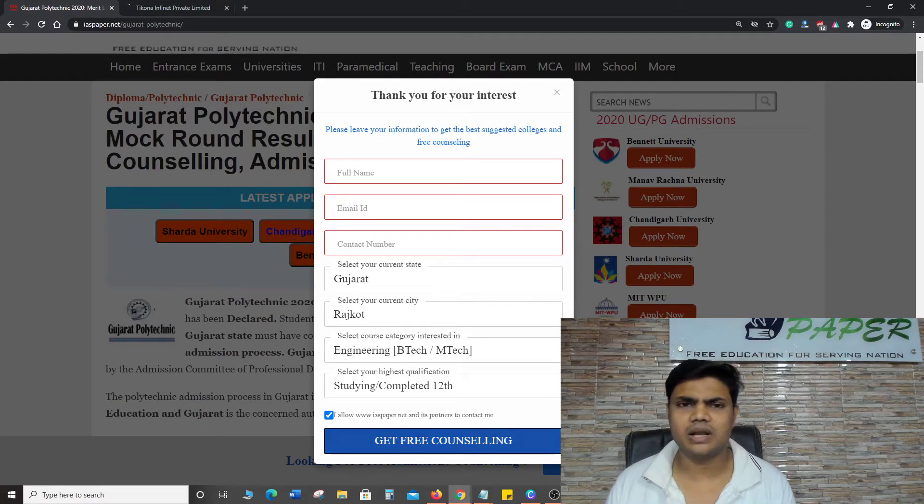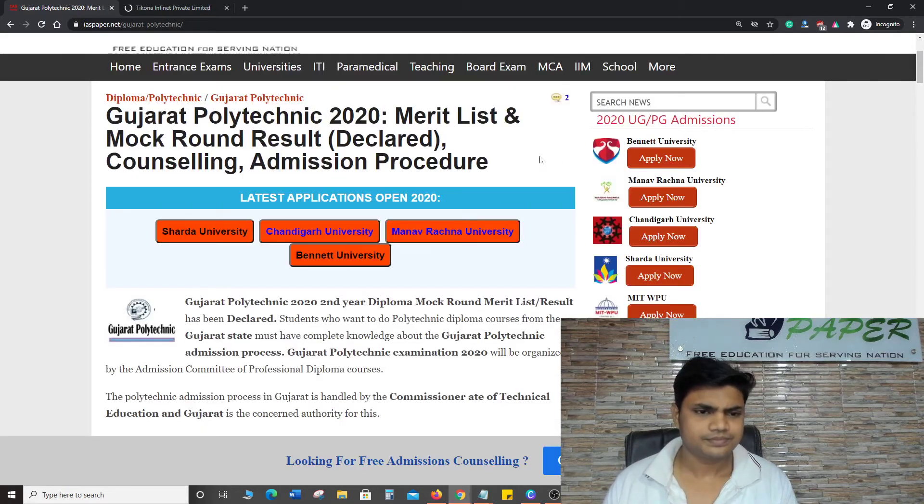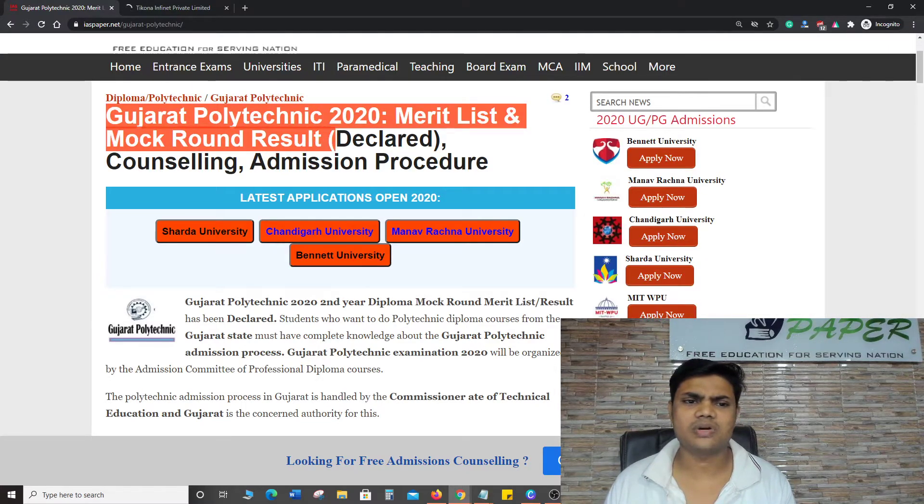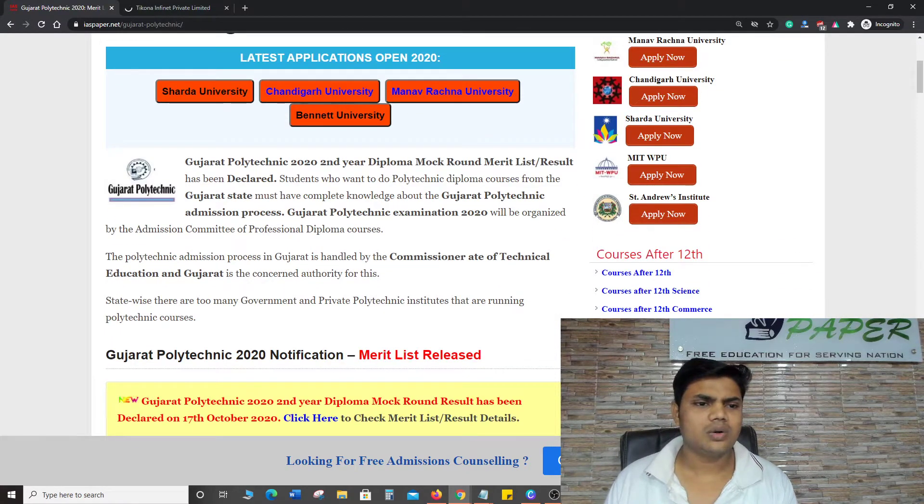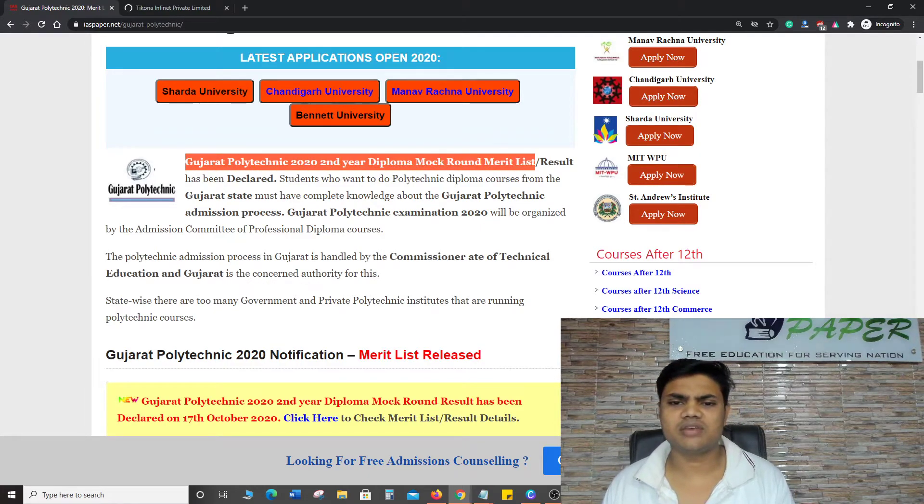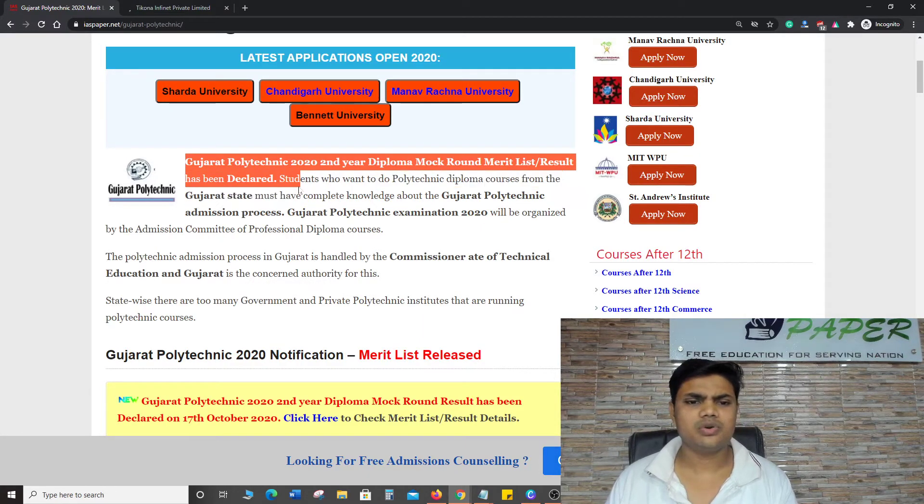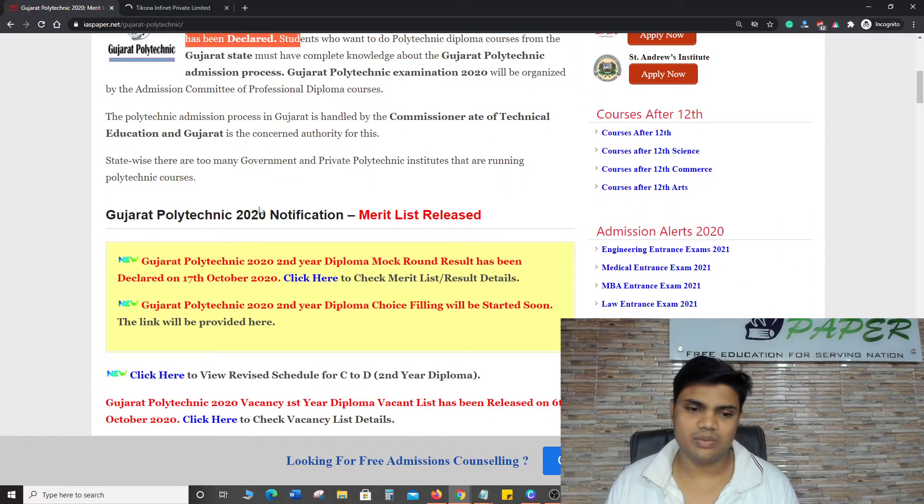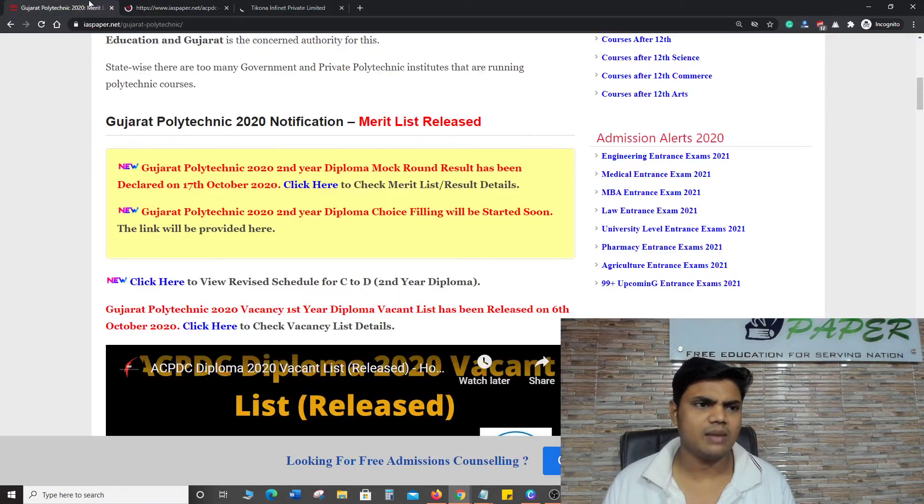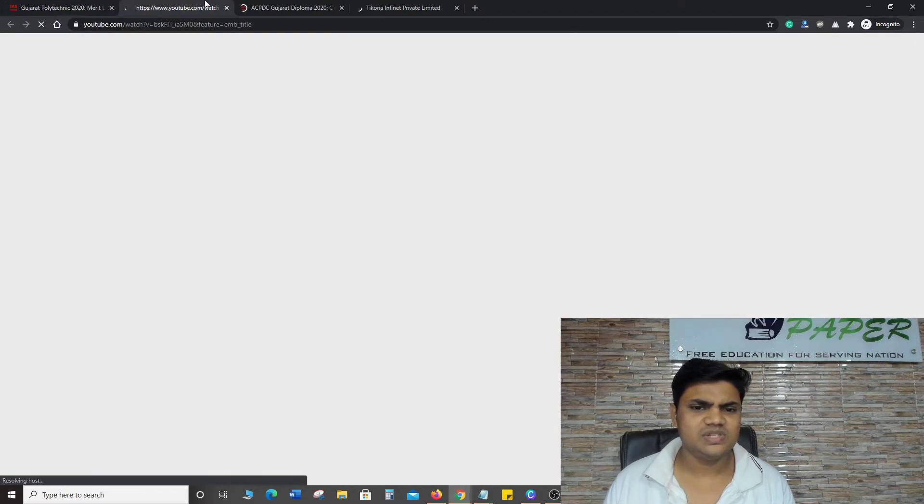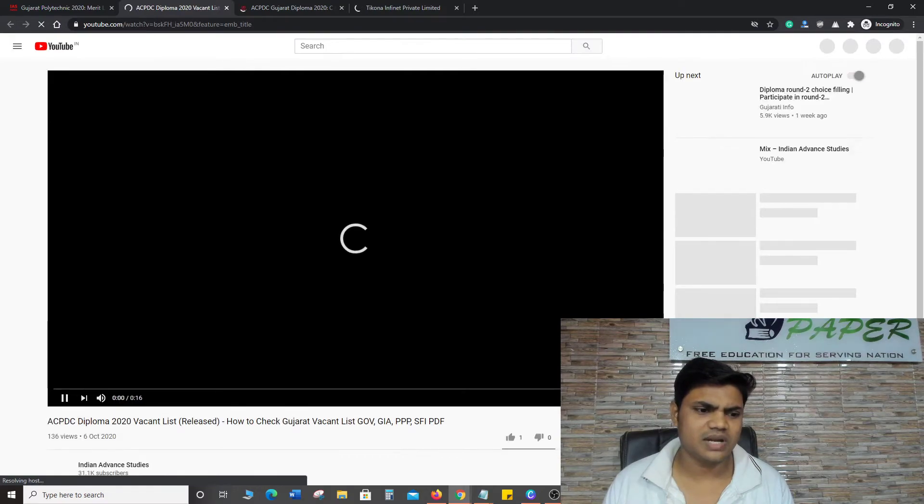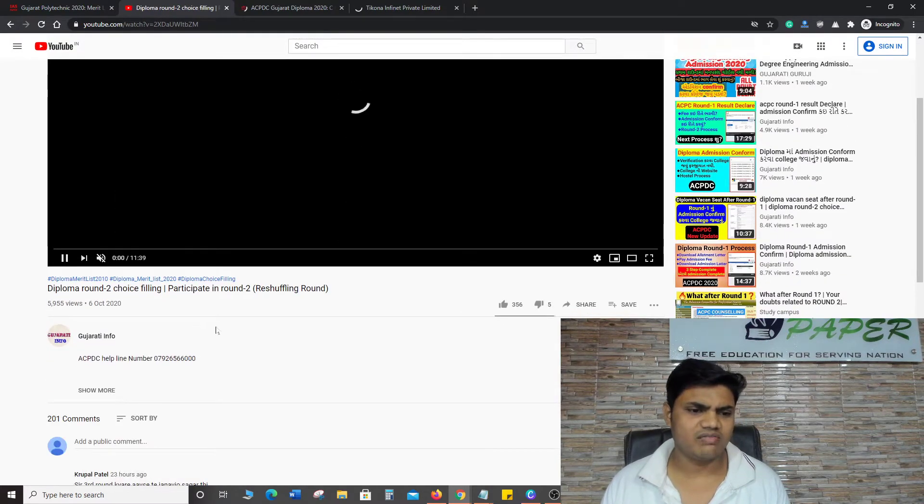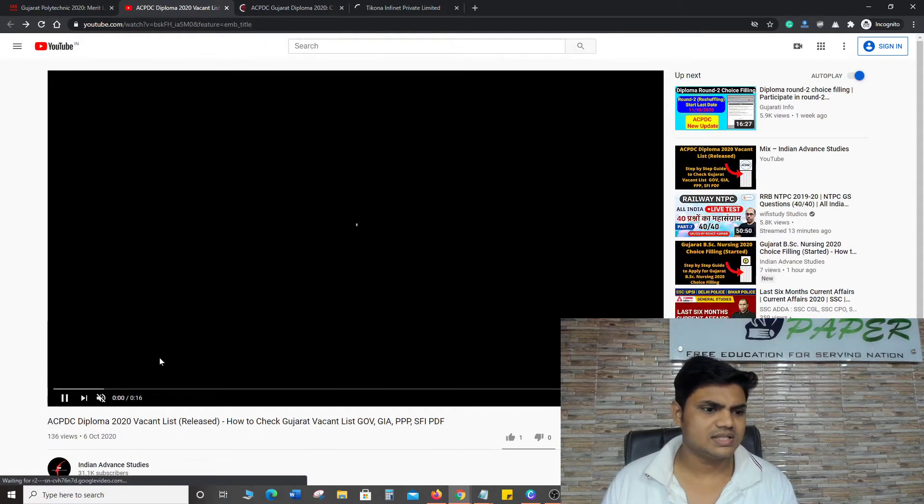Which is very important. Here you can see Gujarat Polytechnic Merit List and Mock Round Result declared. Gujarat Polytechnic Second Year Diploma Mock Round Result declared. Students who want to apply to Polytechnic Diploma courses need admission. Before, I made videos about Gujarat ACPC Diploma Vacant List which received a good response. Many students have seen it. The Vacant List was very important.